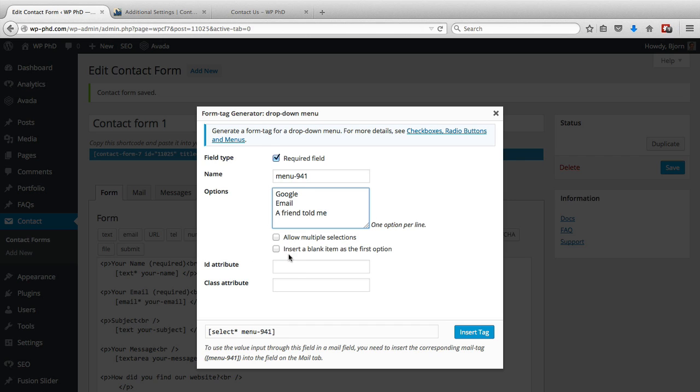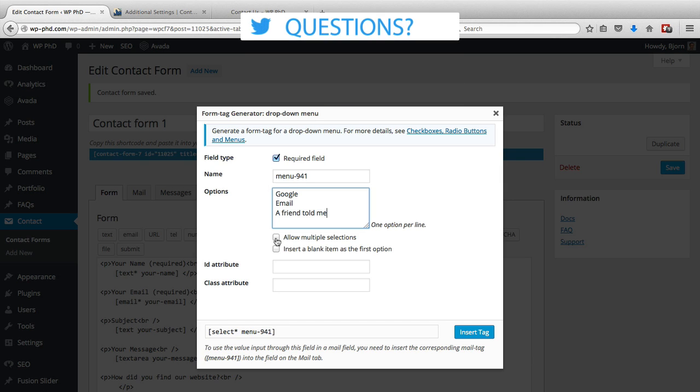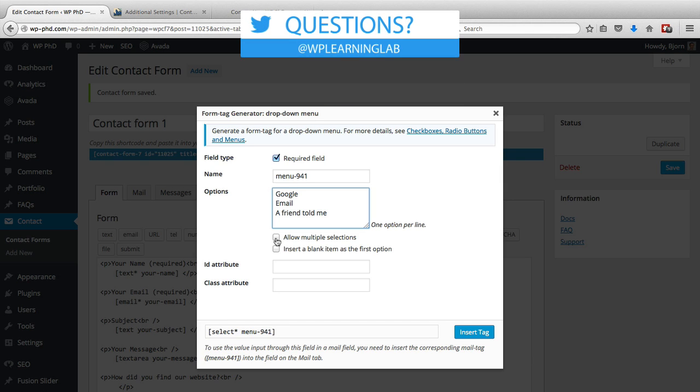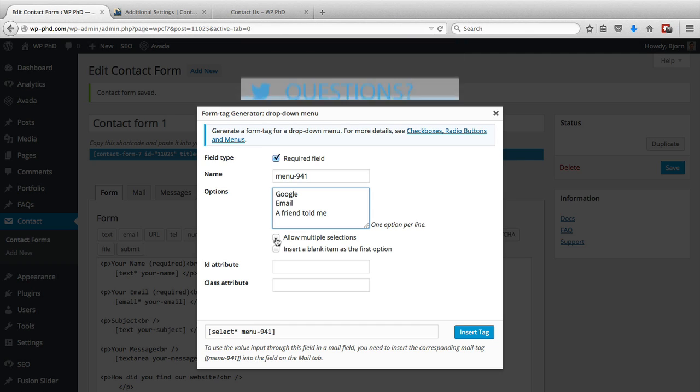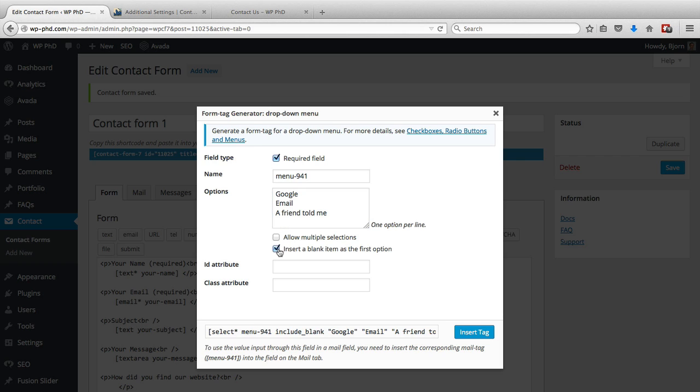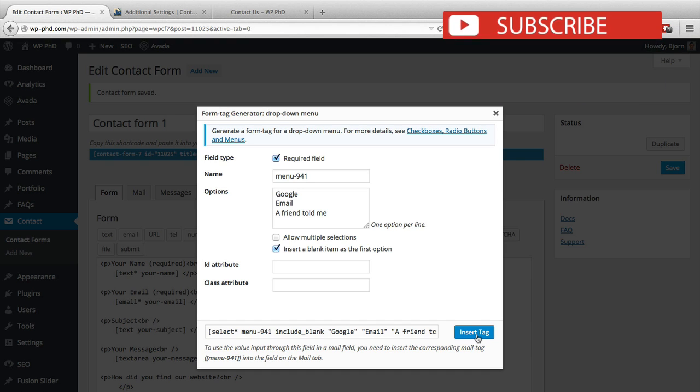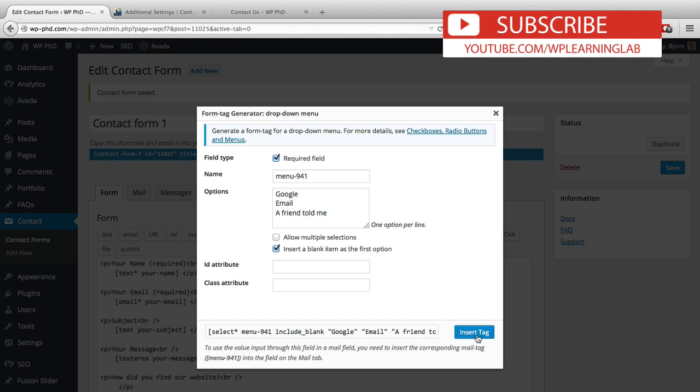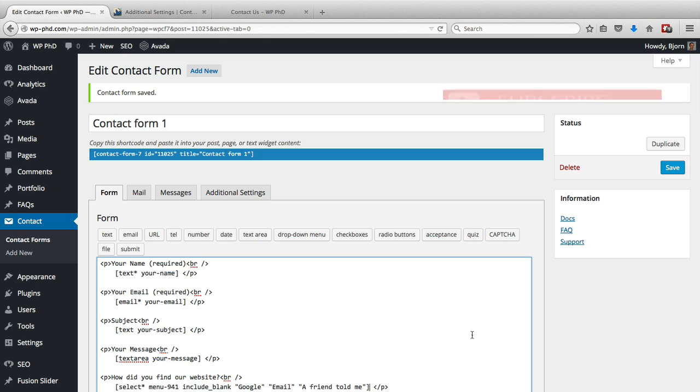What you can do is allow multiple selections. In that case it won't actually be a dropdown, it'll be a box that shows all the menu items and they can select multiple by holding down the control key. I'm just going to keep it as a dropdown where they can only select one, and the first option I'm going to keep as blank. Then I'm going to click on insert tag because I'm happy with those options, and this will insert the shortcode into the form. So here's the shortcode.